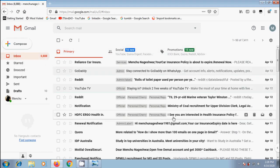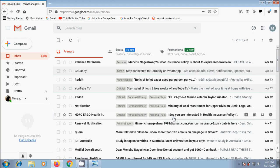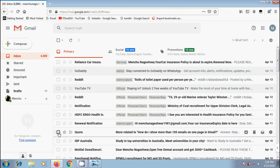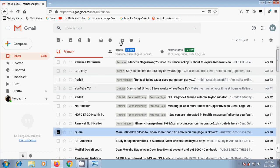But if you want an email particularly in a label and not in the primary inbox, we need to move the email to that label. Check the box before an email. I am selecting Quora. On top, we will get some additional options.